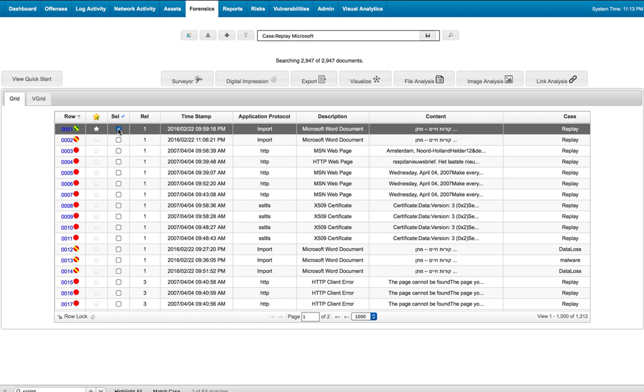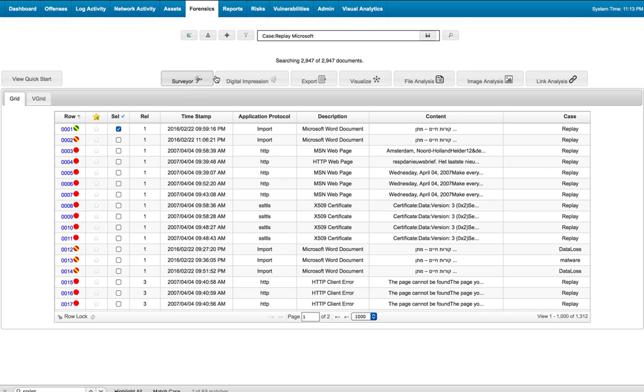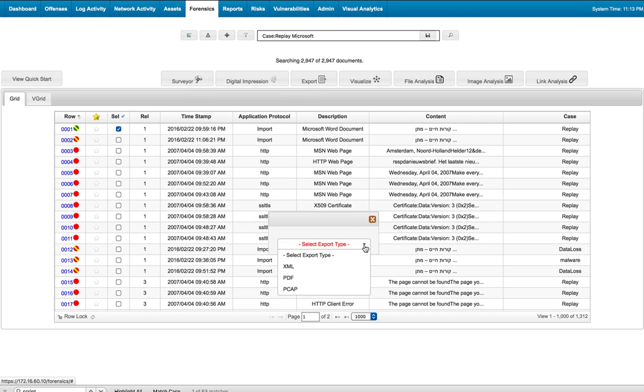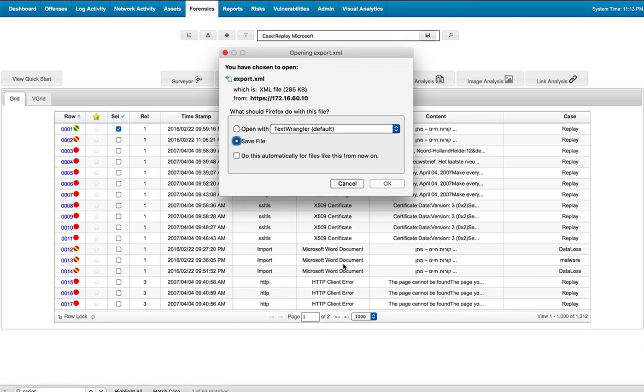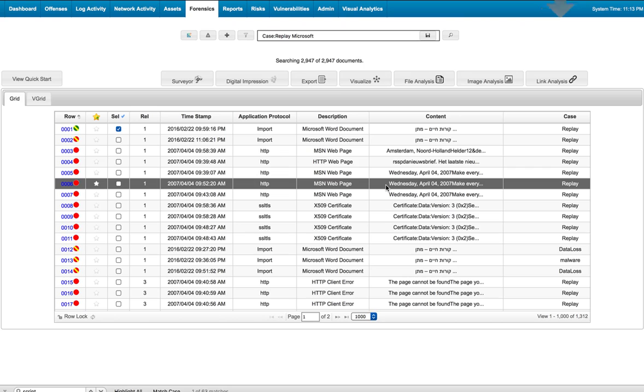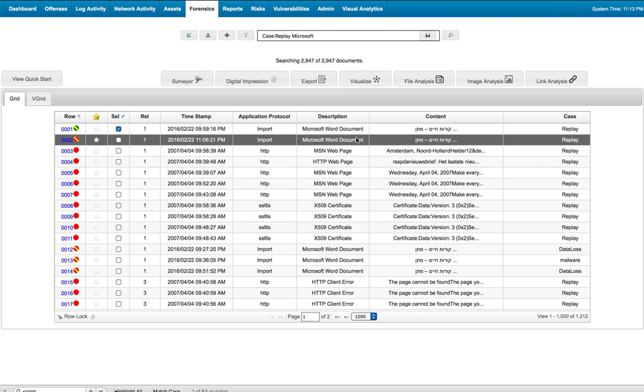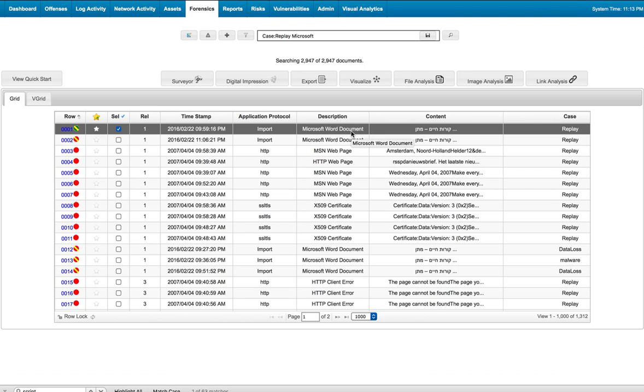We can select the document and export it. I'm going to export it as an XML file so I don't get into the risk of double-clicking on that thing.